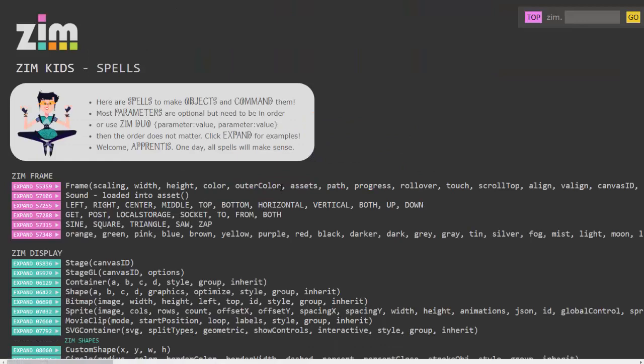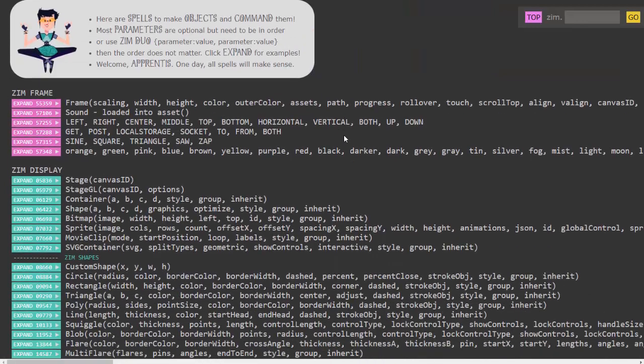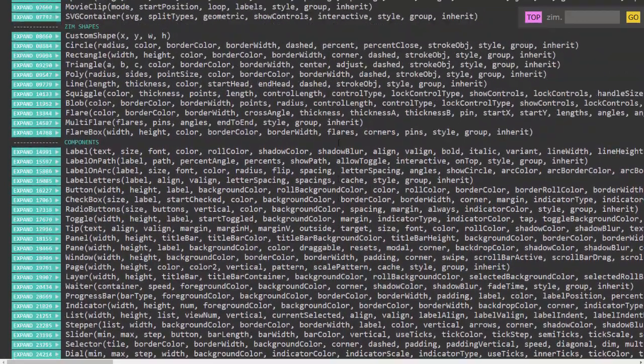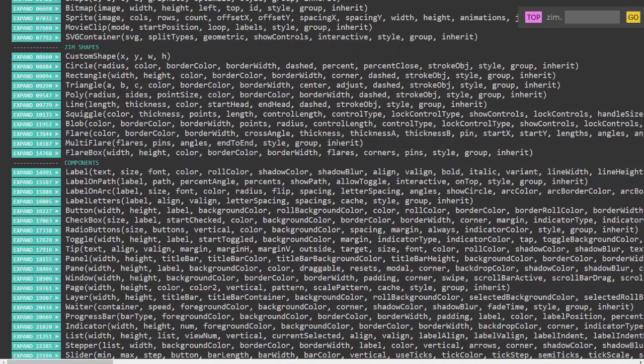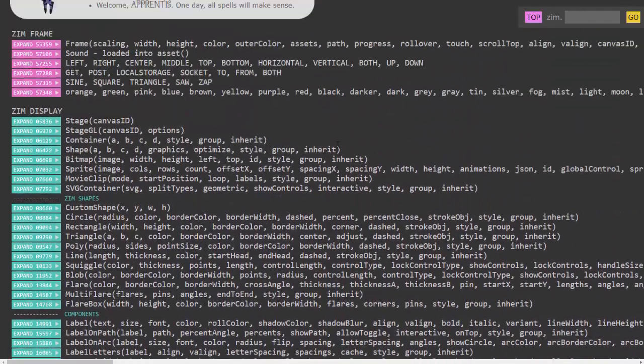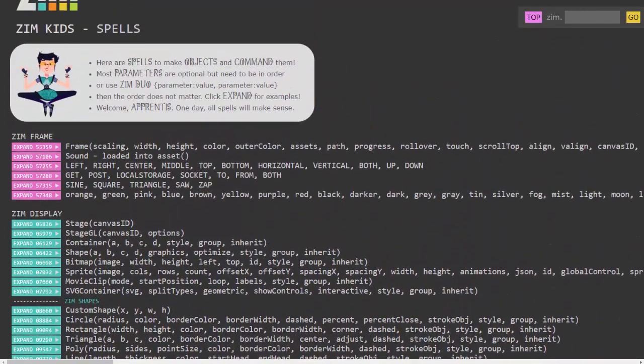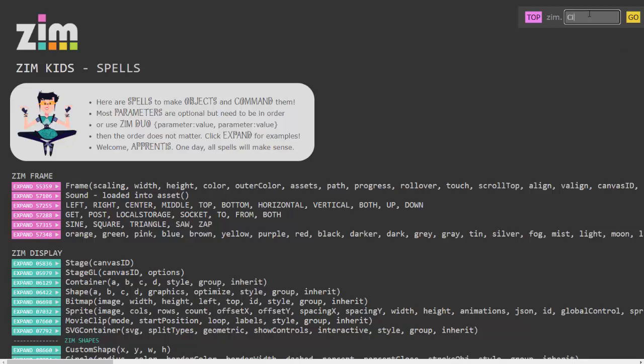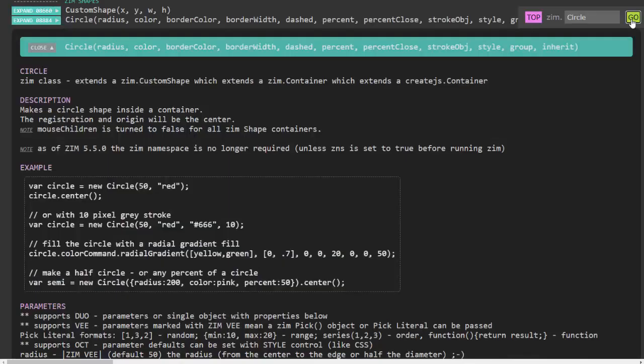When you do that you can see all the commands you can use in Zim. Now I used circle a little while ago so say I want to find more about circle I can come to the search at the top and type in circle and then click go.